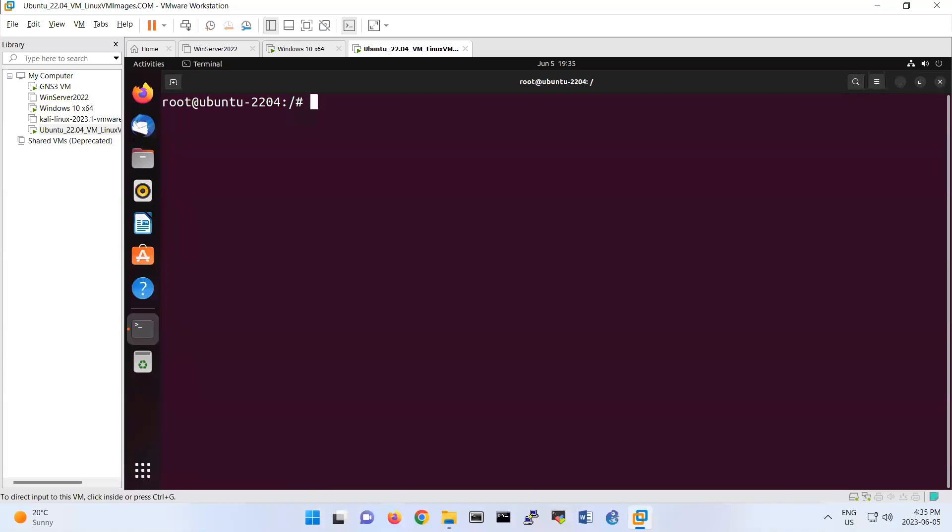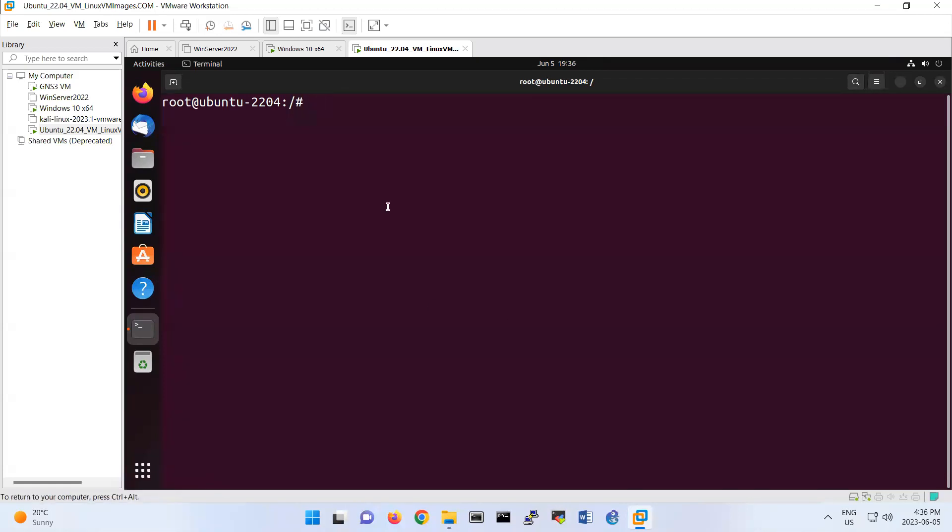We are focusing on this lab on NFS, Network File System, which basically allows you to share files and directories over the network. I mentioned some points about NFS and how to install it. It's like this: apt-get install nfs-kernel-server.